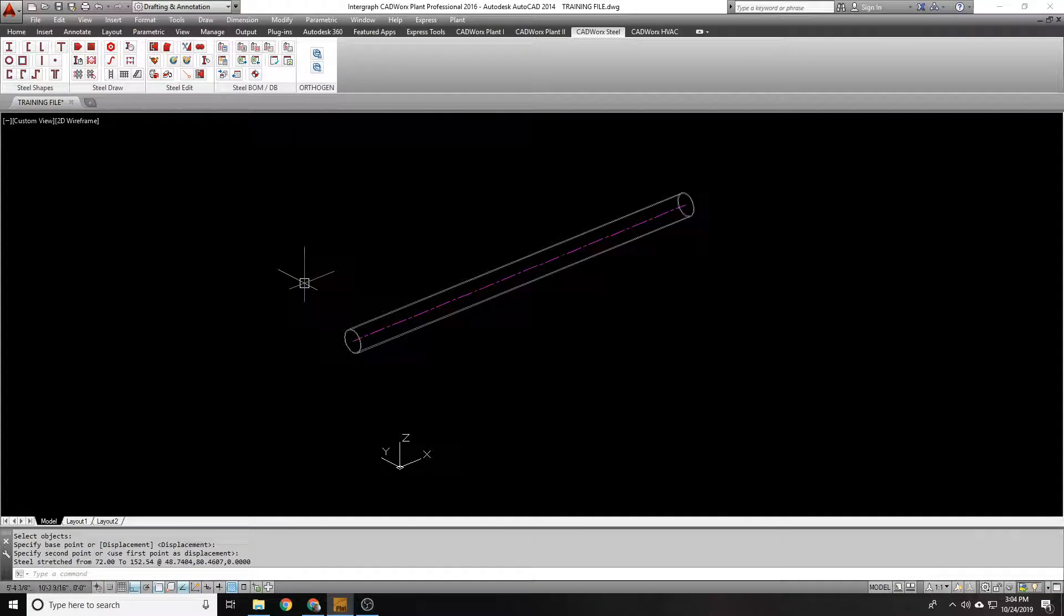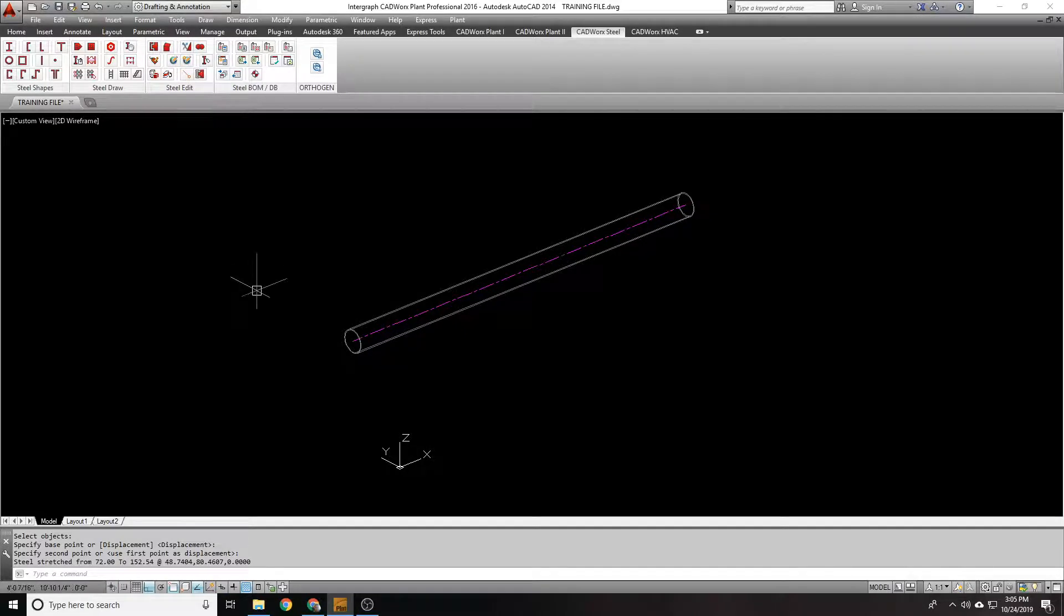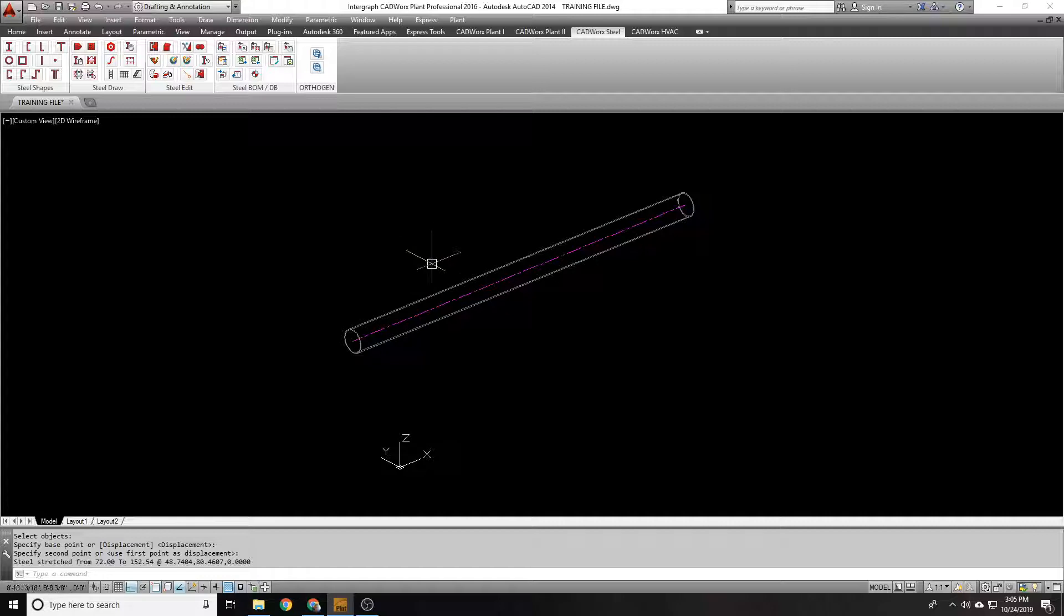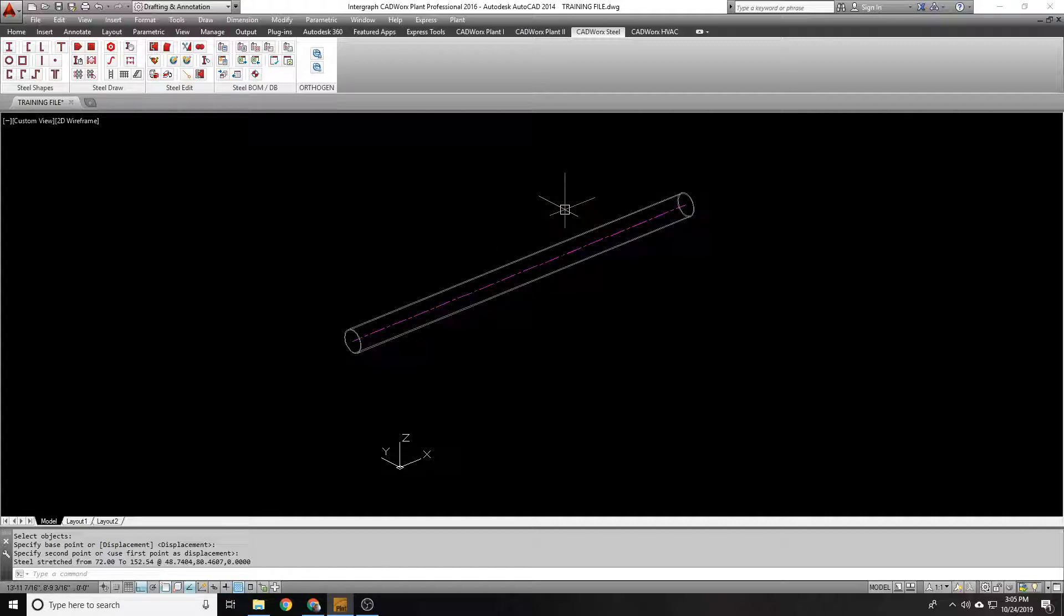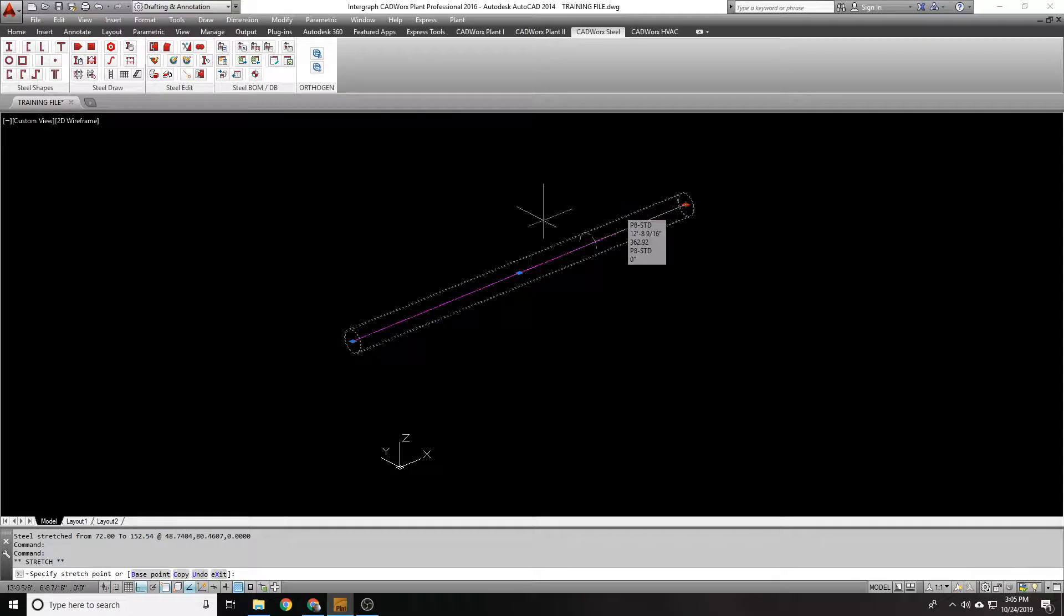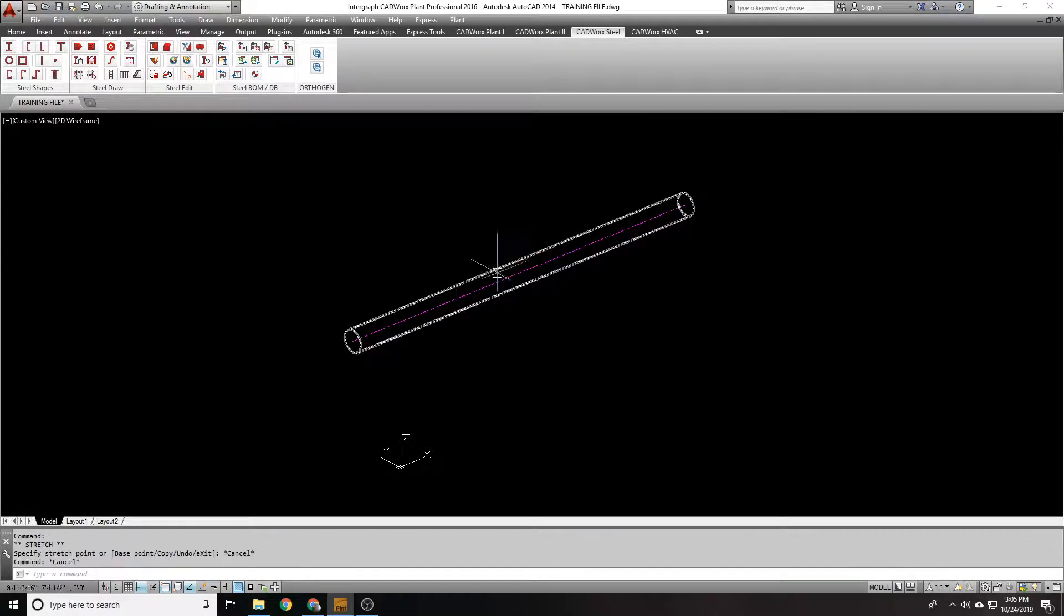Alright, so let's talk about steel cutting. The icon is right here. The command is SCUT if you're a command line person. Sometimes you need to cut a member. Maybe it's not so much about stretching to make something shorter. Maybe you want to cut a section out of something.